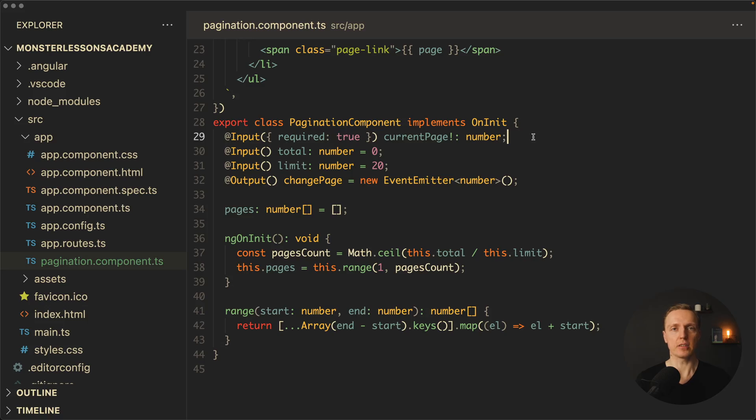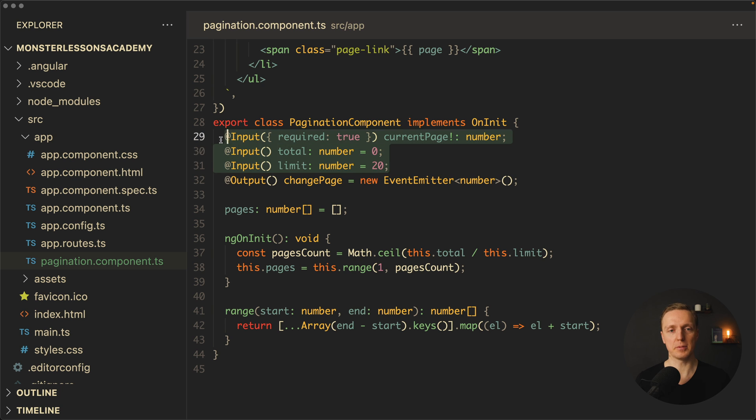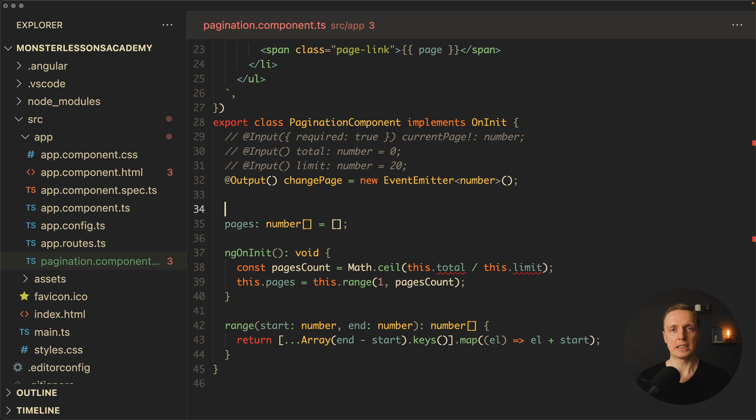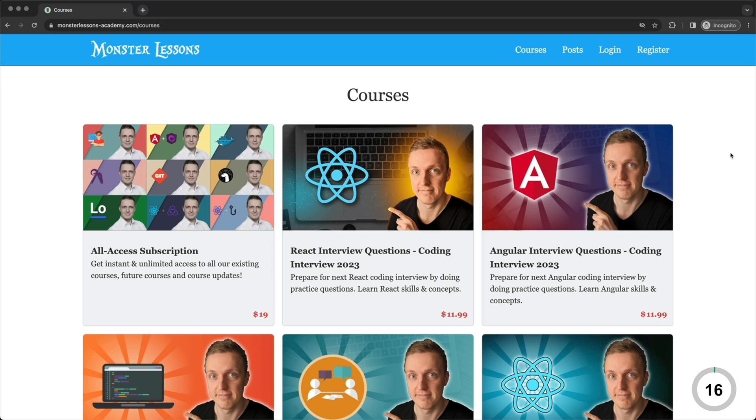So basically two most important problems that we had is this initializer problems and some changes callbacks inside our component. And both these problems are brilliantly solved with signals. You already know signals. We are creating a signal, we are rendering it inside template, and it works just fine. But previously we could not use signals as our inputs. We can do that now. This is why here we can comment out all these inputs. We don't need them.